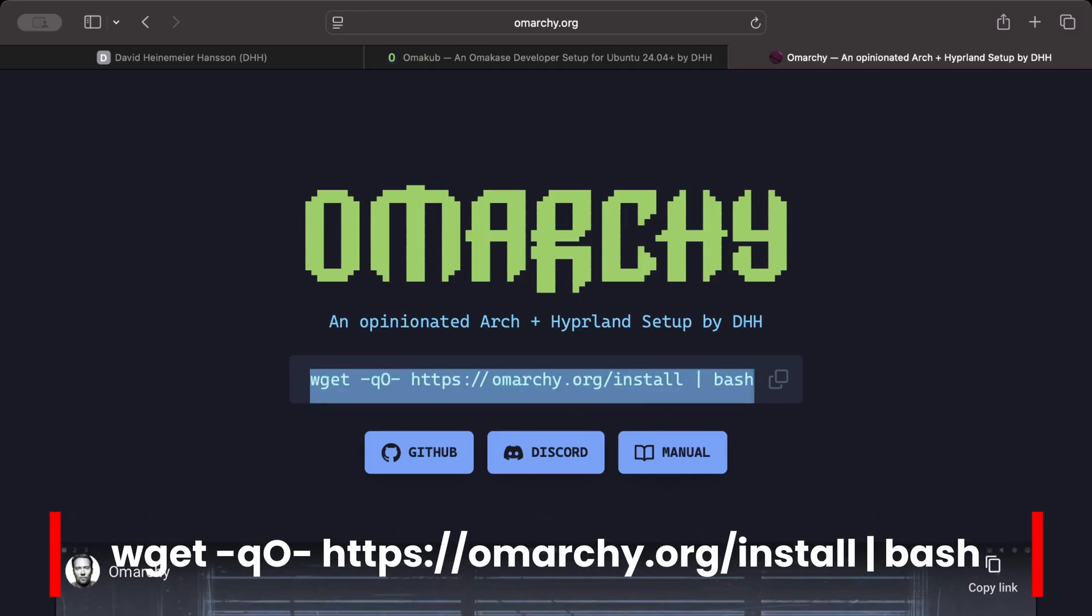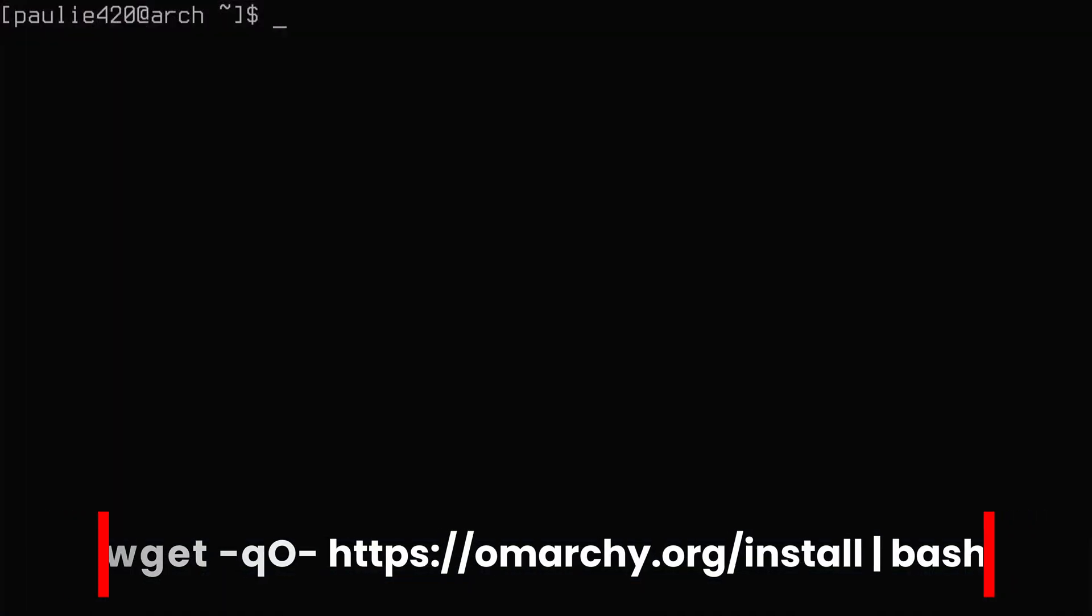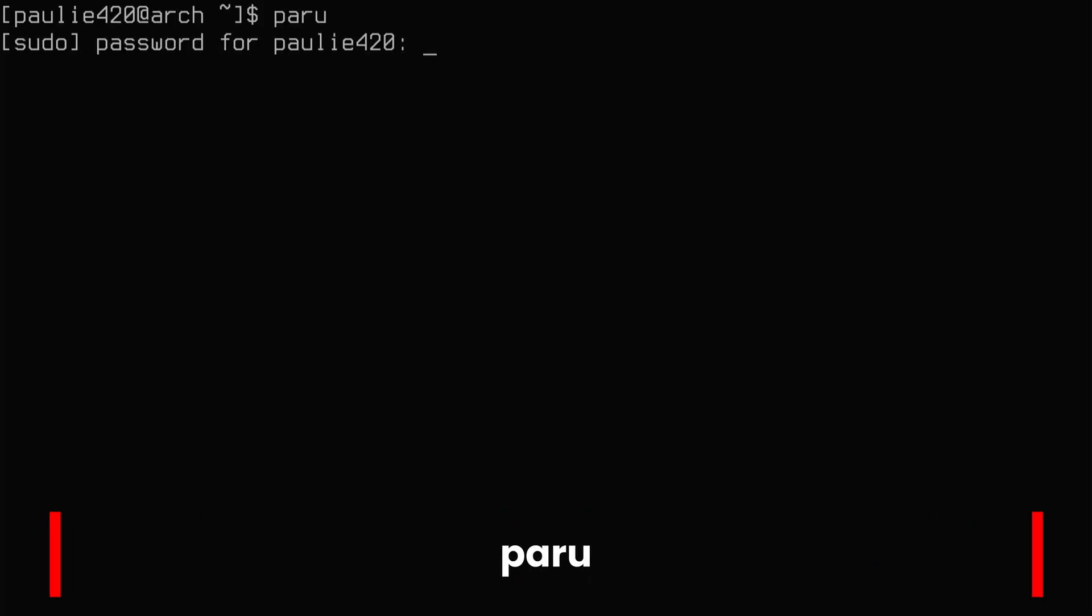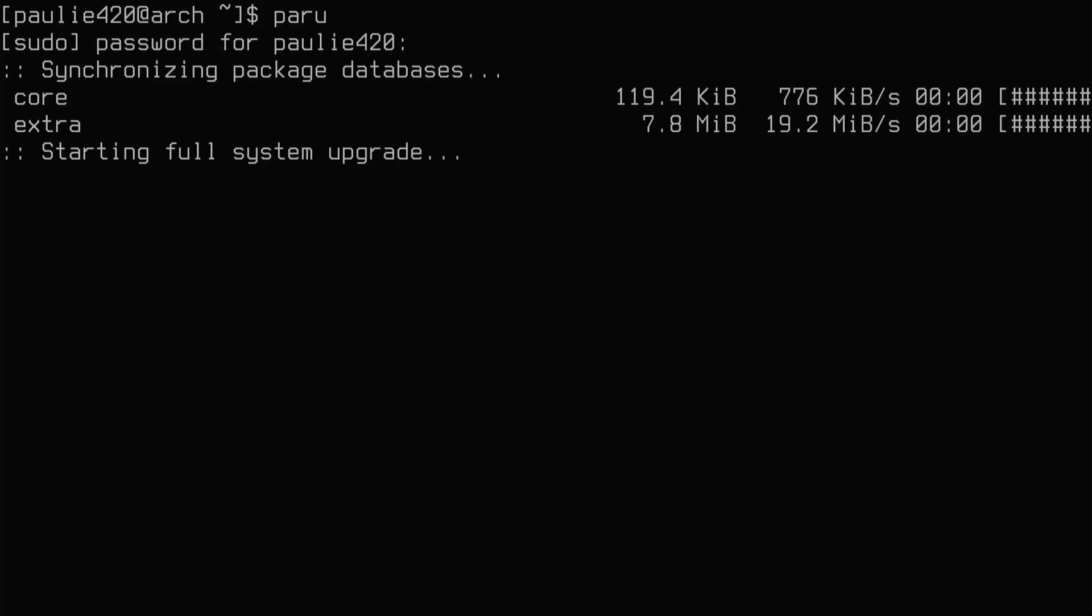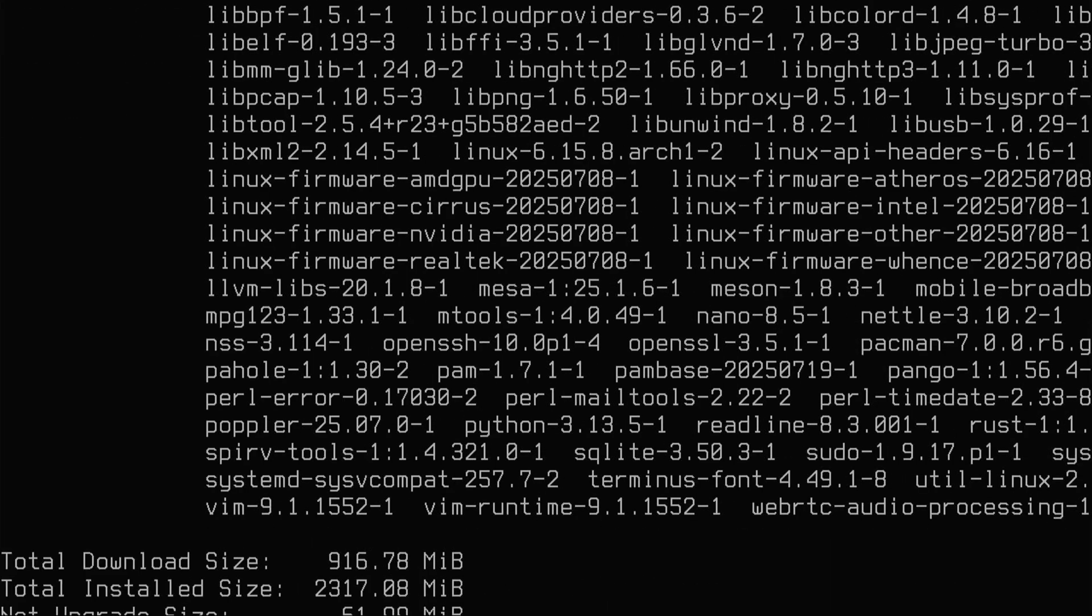So let's jump back on over to our vanilla Arch Linux machine. And as always, since we use Paru, we'll do a full system update with Paru. We'll say yes and let that go.